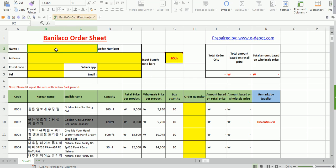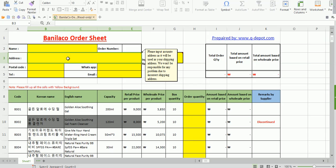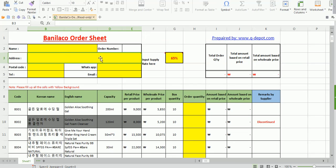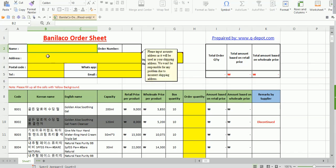Once you reach the order sheet, remember one thing: these order sheets are in a proper format that is recognized by our system when you send the order to us. Please do not interfere with the formatting and settings of the order sheet. The only area relevant to you is the area with a yellow background. You just need to input data in cells that have a yellow background.